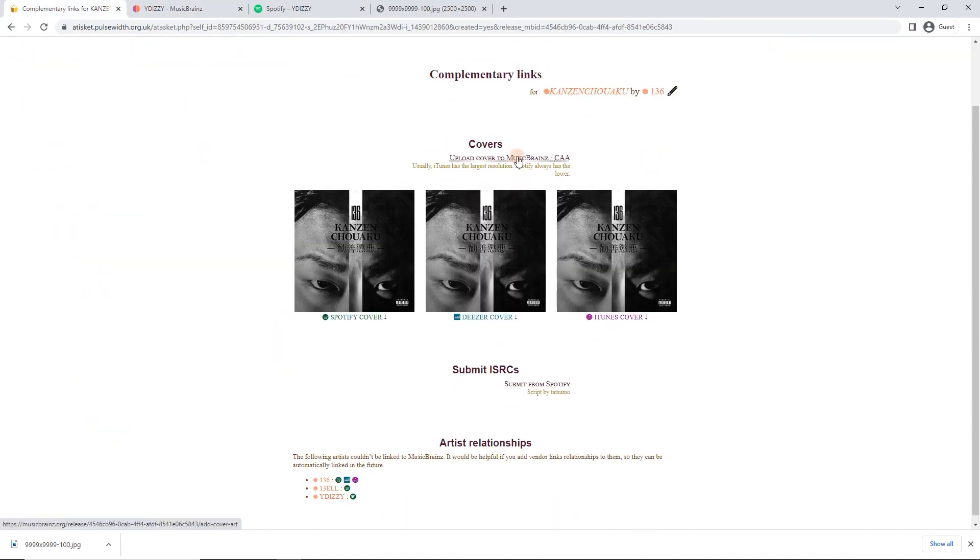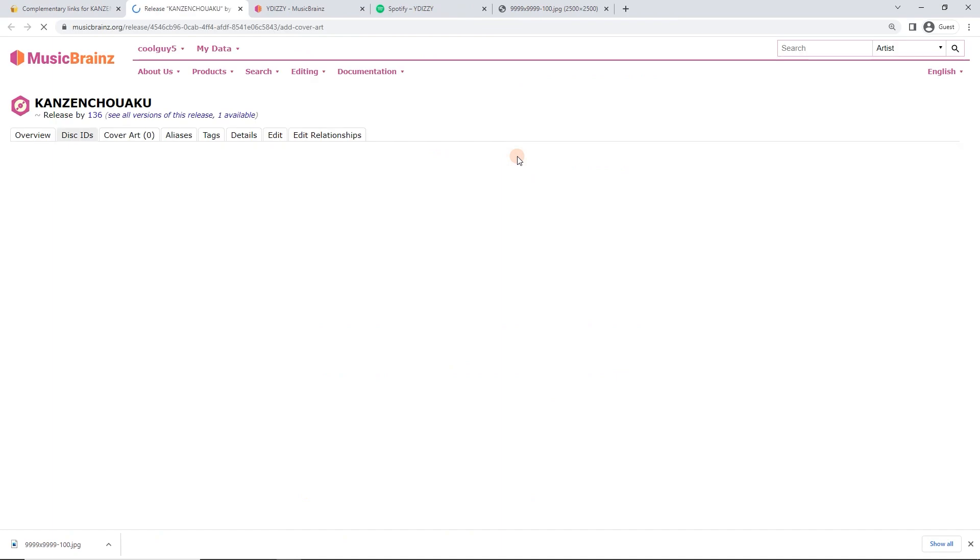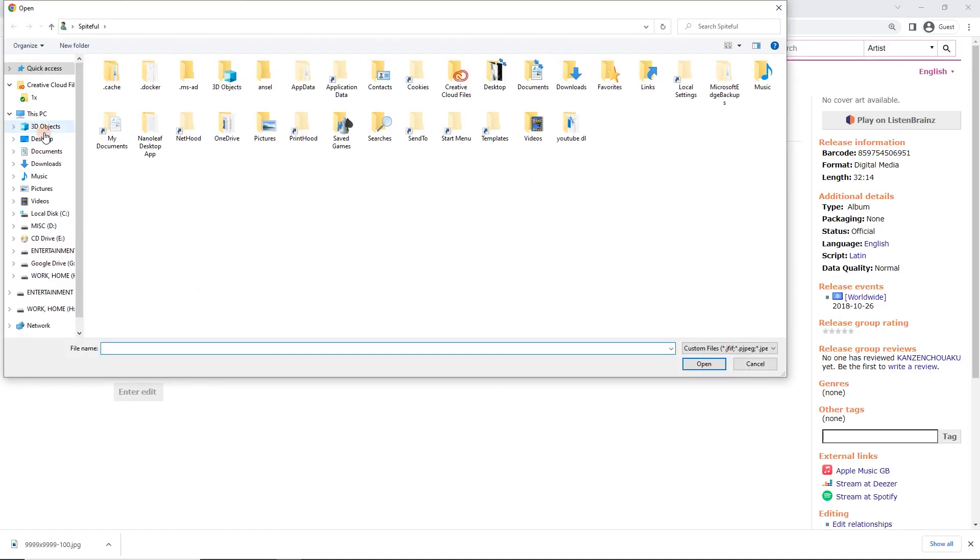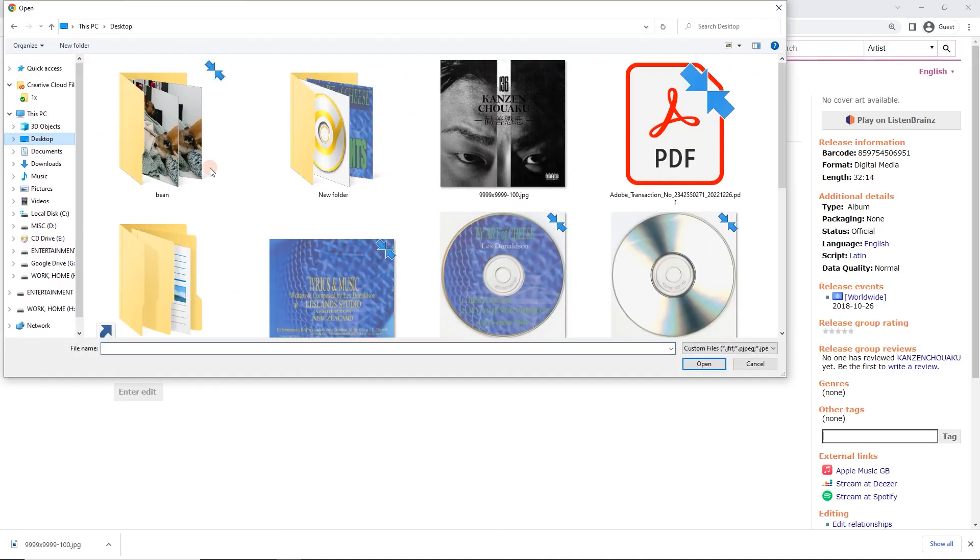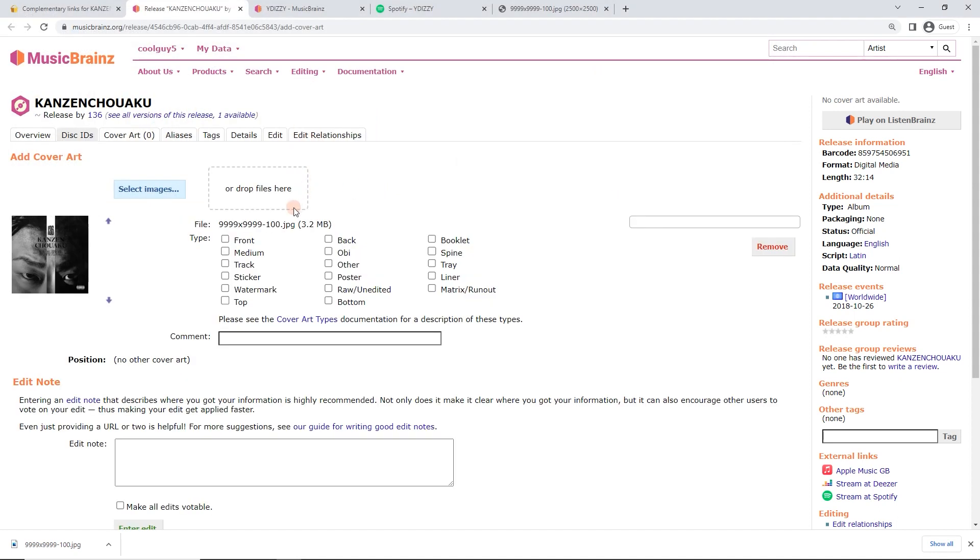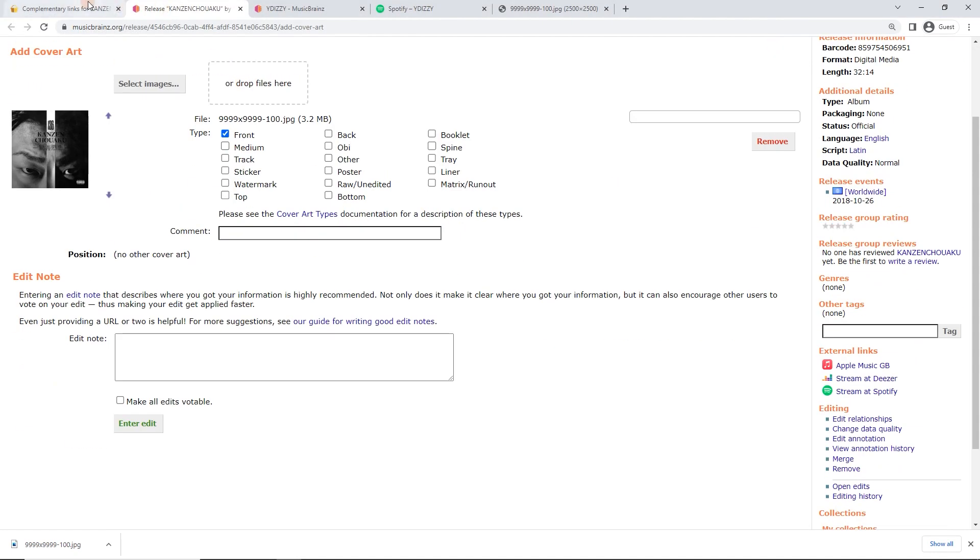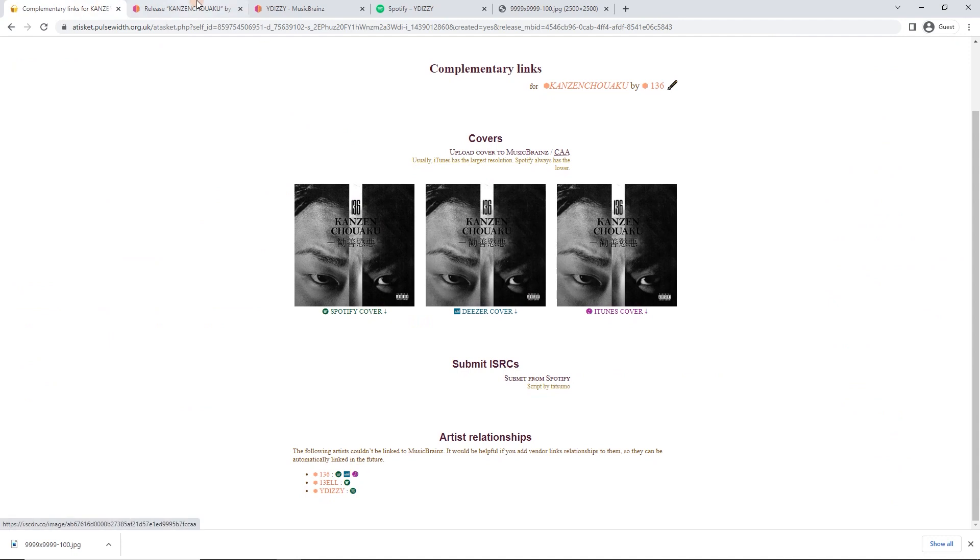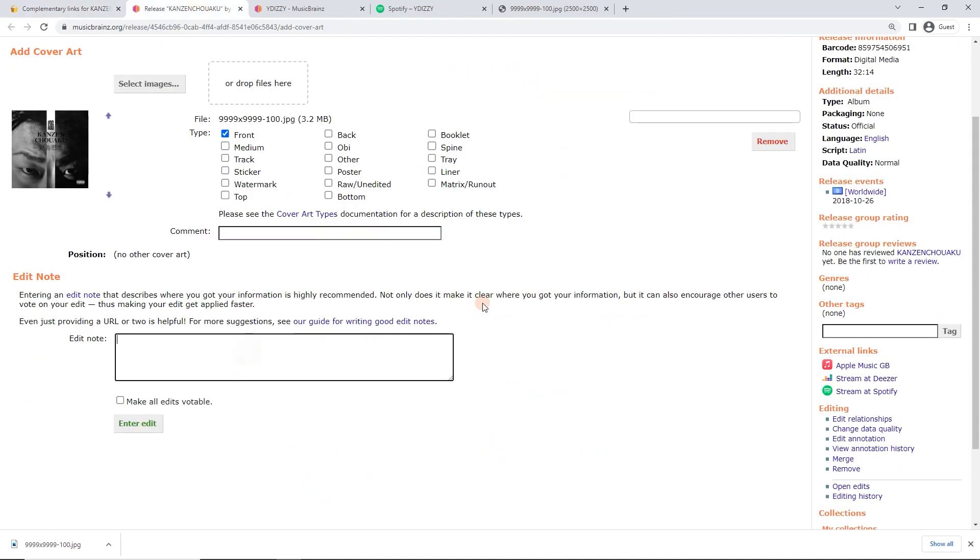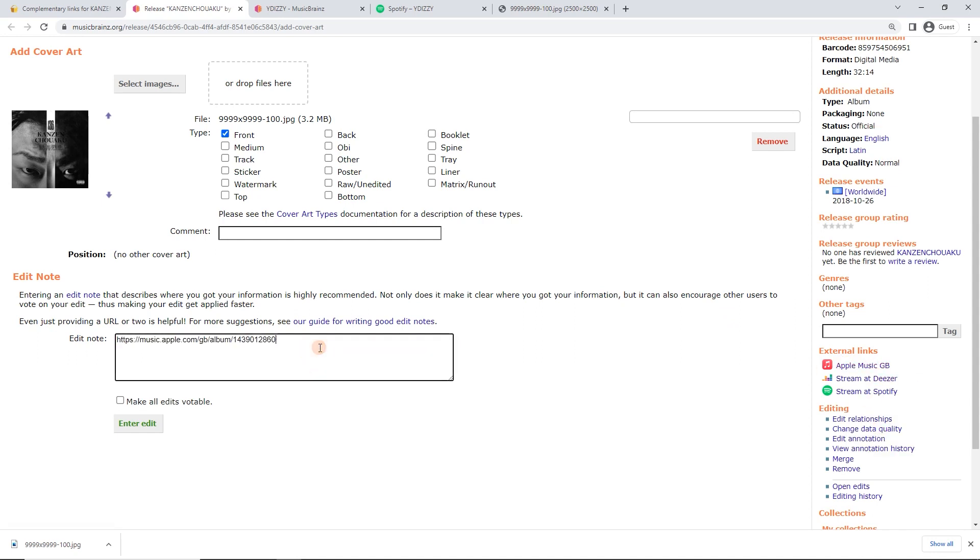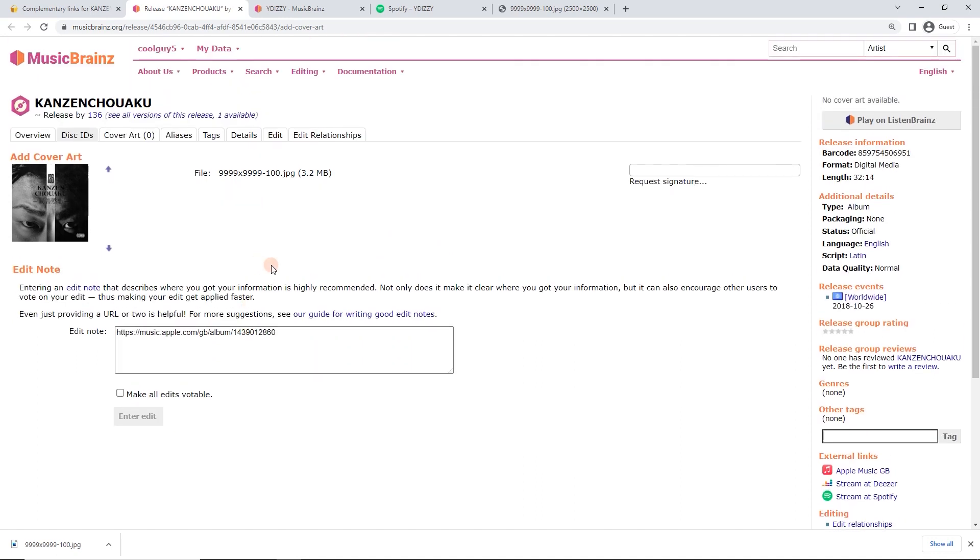So here we go. When I click on upload cover to MusicBrainz, I'm just going to add that image that it conveniently gave us to add to the desktop. And I'll just, I'll make as a note here, I'll put, actually to make it even easier, I could just put a cover from iTunes, but actually more useful is if I just copy link address to where it actually came from, I'll just paste that in. People can check it themselves and enter edit.